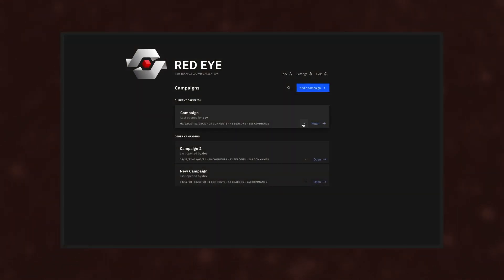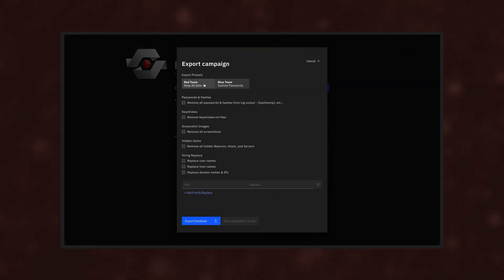Export. RedEye exports reports and campaigns for clients to review.